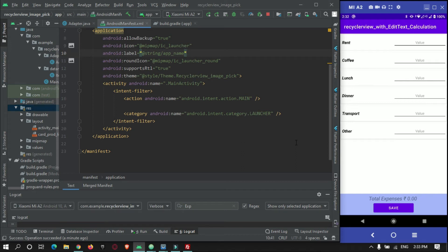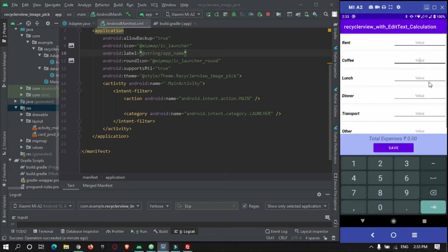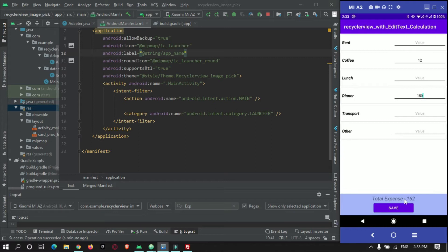Hey guys, welcome to Protocoders Point. In our previous video tutorial we covered the recycler view and showing the total expenses of an employee. As you can see, if an employee enters some data or the expenses they have made, the total of these expenses will be shown in the total expenses text box.